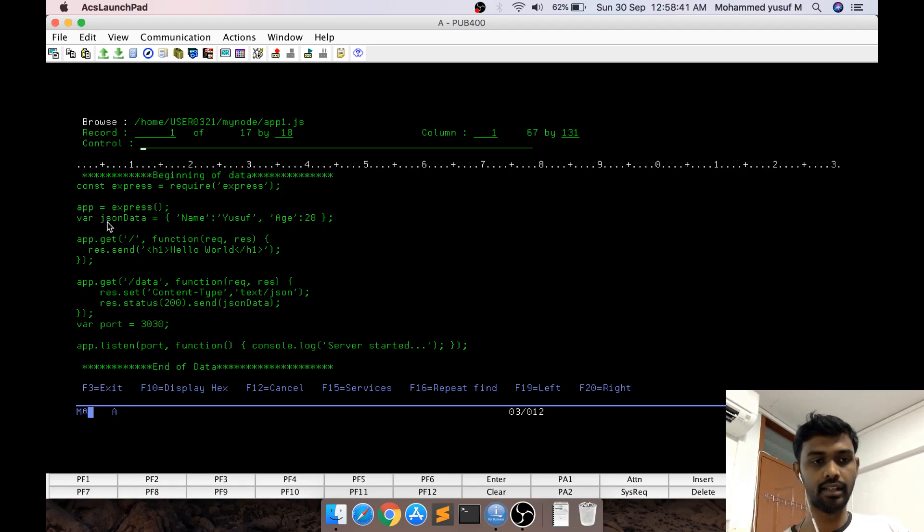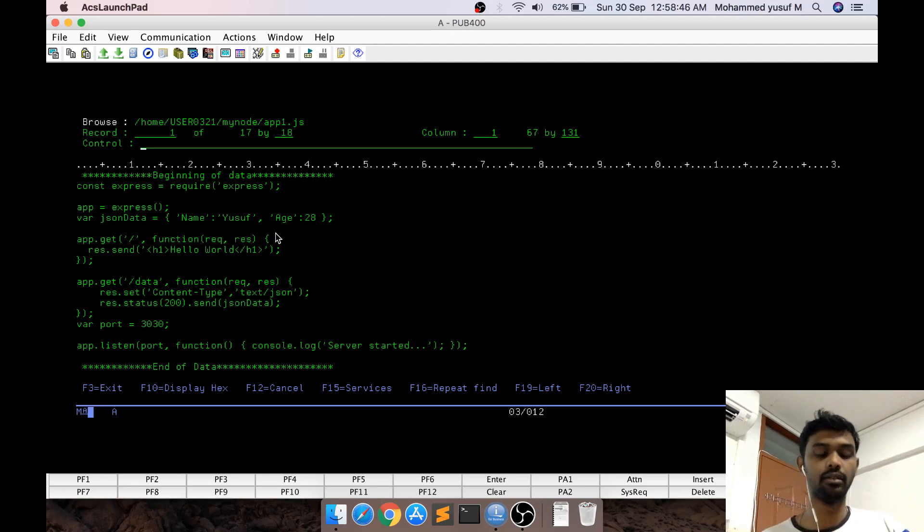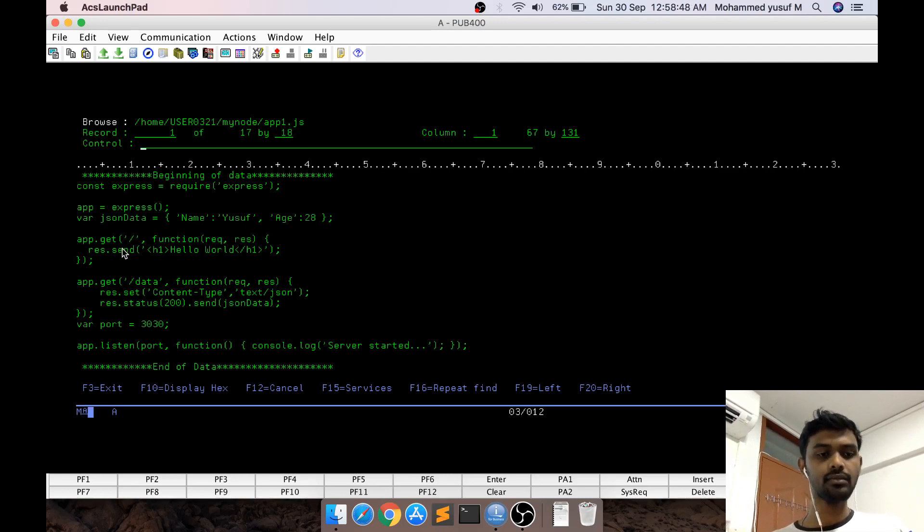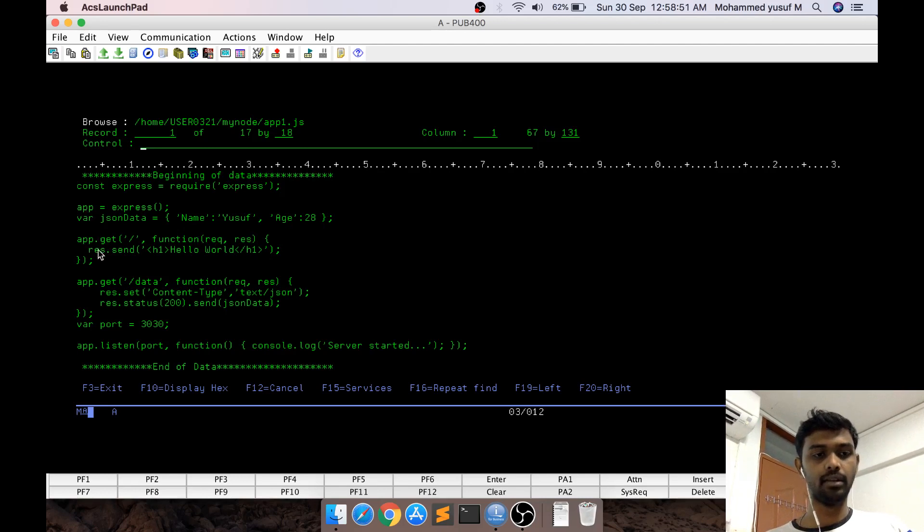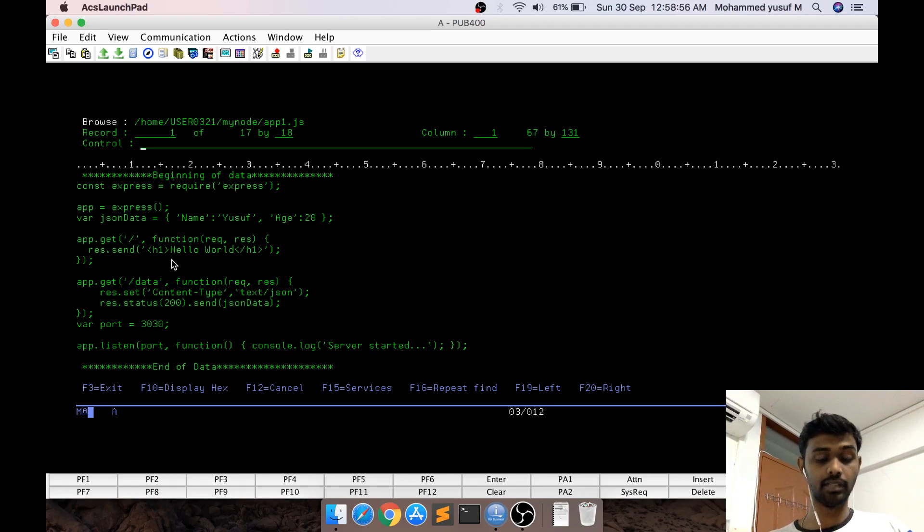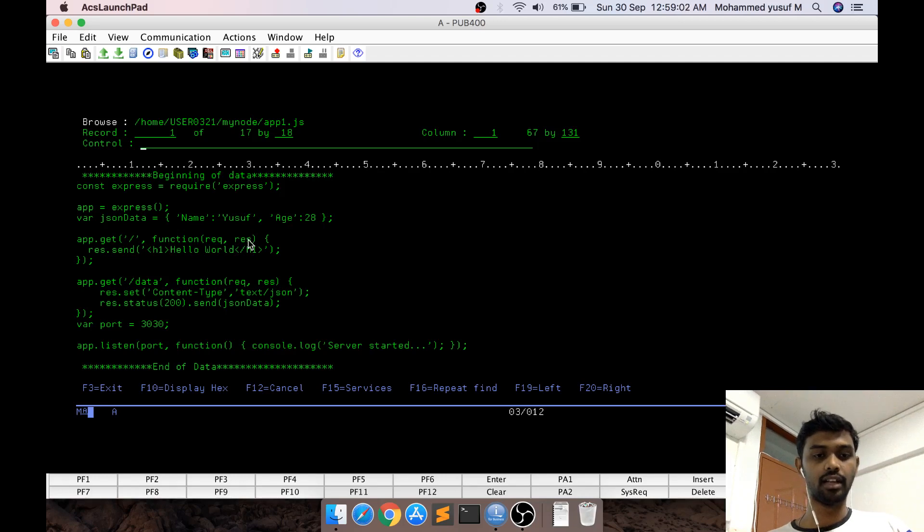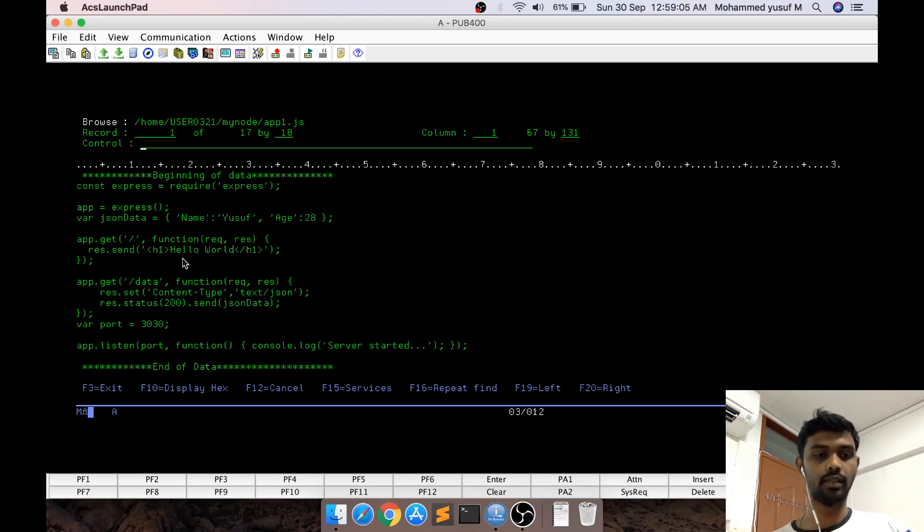To simulate, I have data in a variable called jsonData with two key-value pairs: name and age. app.get means the GET method - if a request comes with slash (the root), there's a callback function with request and response parameters. I use response.send to send the value to the browser, displaying hello world.